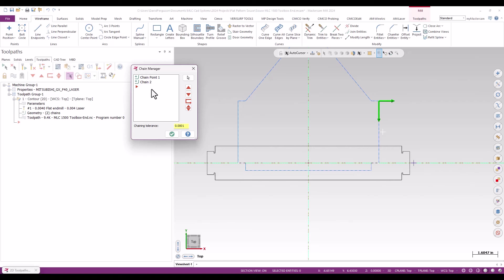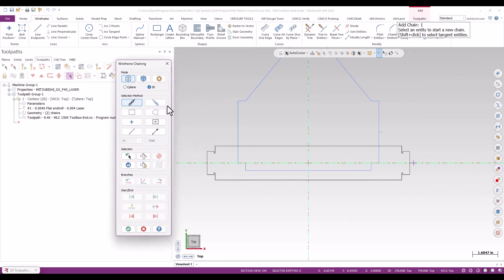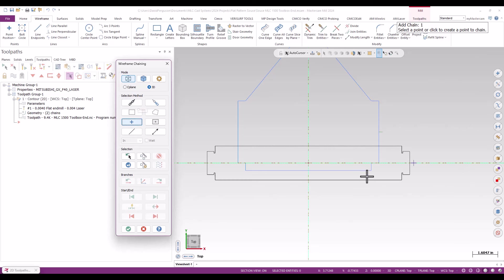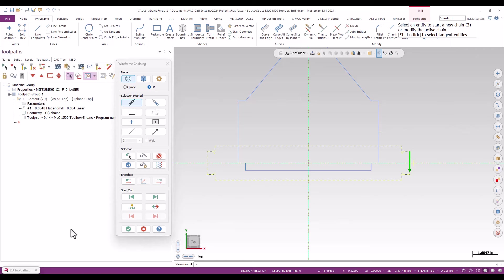So here I'm just going to go ahead and right-click and basically just rechain all, dump the originals, and again sort of second verse same as the first. We'll start with a chain point for my entry point, then we'll switch to again a clockwise closed chain around the DXF perimeter there.